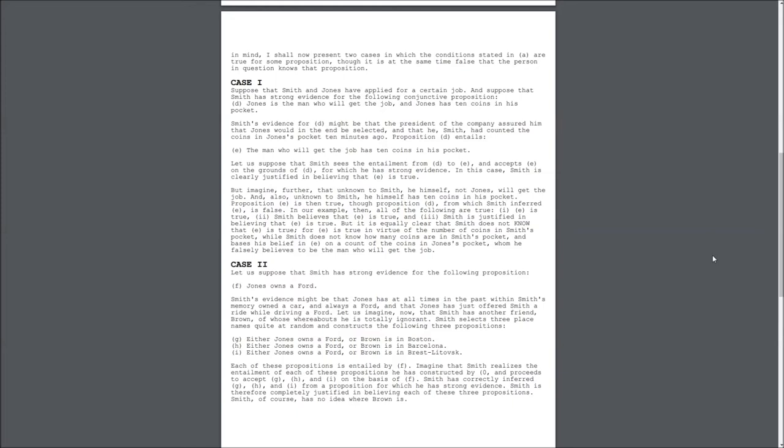But, imagine further, that unknown to Smith, he himself, not Jones, will get the job. And also, unknown to Smith, he himself has 10 coins in his pocket. Proposition E is then true, though Proposition D, from which Smith inferred E, is false.